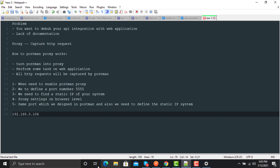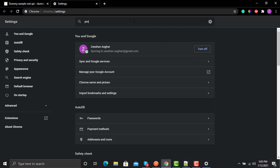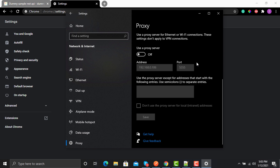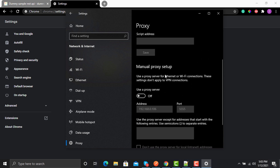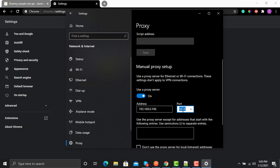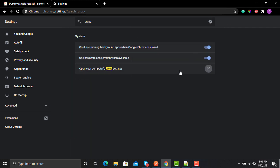This is the static IP I need to use. Now at the browser level, I'm using Chrome — open Settings and search for Proxy Settings. Open the proxy settings, enable 'Use a proxy server', and define the static IP of your system along with the same port you defined in Postman. Save the settings.